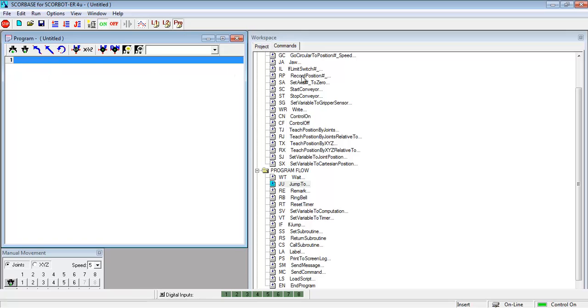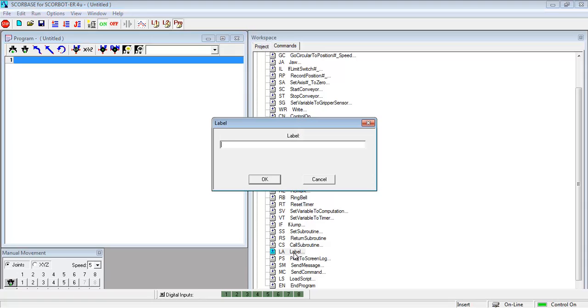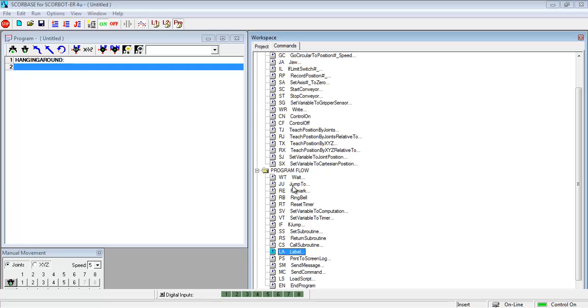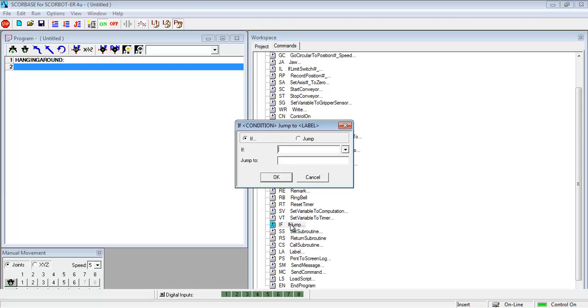And I want to write a program now that will show you how to respond to various inputs. So I'm going to start with a label command and I can name that anything I want. And so I choose a name that means something to me. And I think this time I picked hanging around because what I initially want to do is I want to write a program that is going to continue to cycle and wait for that digital input to come on.